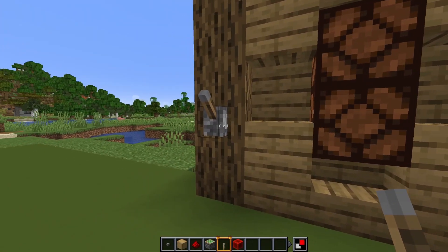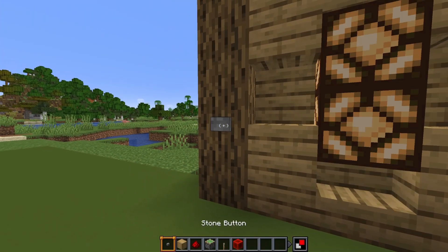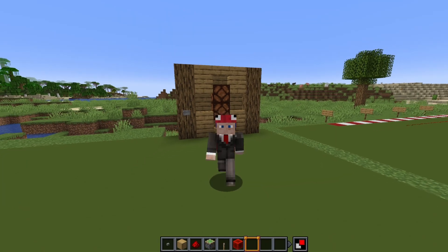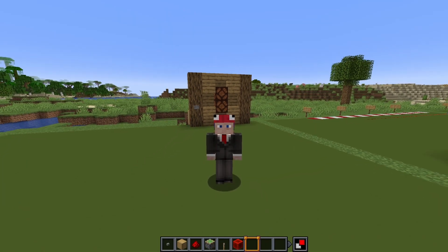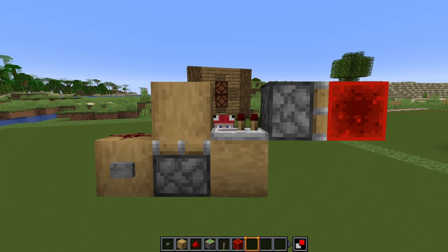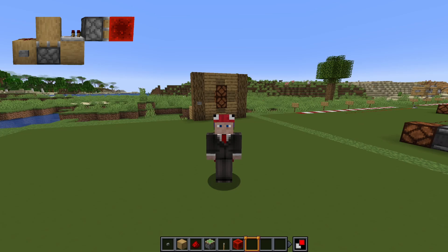Ever wanted to use a button instead of a lever for a lamp but didn't know how? Well let me show you. In order to make a redstone signal coming from a button permanent, we have to use a T flip-flop. There are many designs for T flip-flops so let me show you a few.